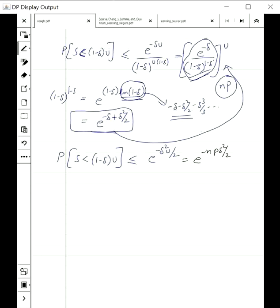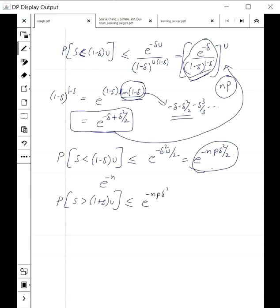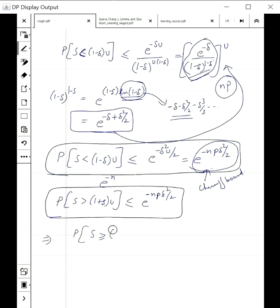We can explicitly see that the probability goes down as e to the minus npδ²/2. This is the Chernoff bound for the lower tail in the special case of Bernoulli random variables. By a similar method, the probability that S is greater than (1 plus δ)μ can also be proven to be less than e to the minus npδ²/2. Combining both sides, the probability that |S minus μ| is more than δ·μ is less than 2 times e to the minus npδ²/2.